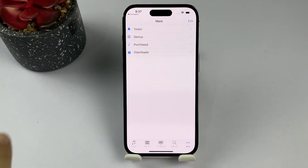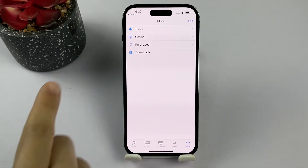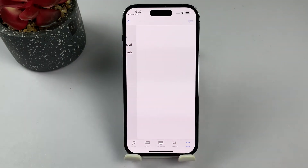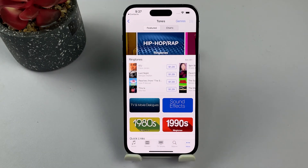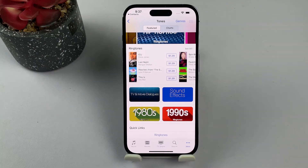And that's it! Setting a personal ringtone for a contact on your iPhone is a simple and effective way to customize your phone and easily recognize important calls.